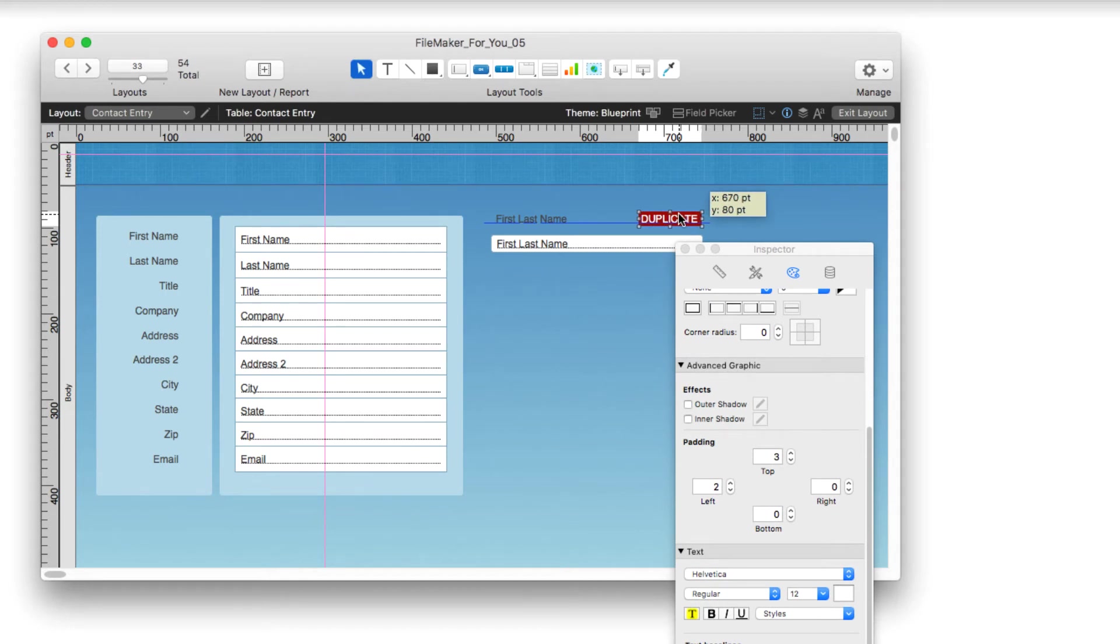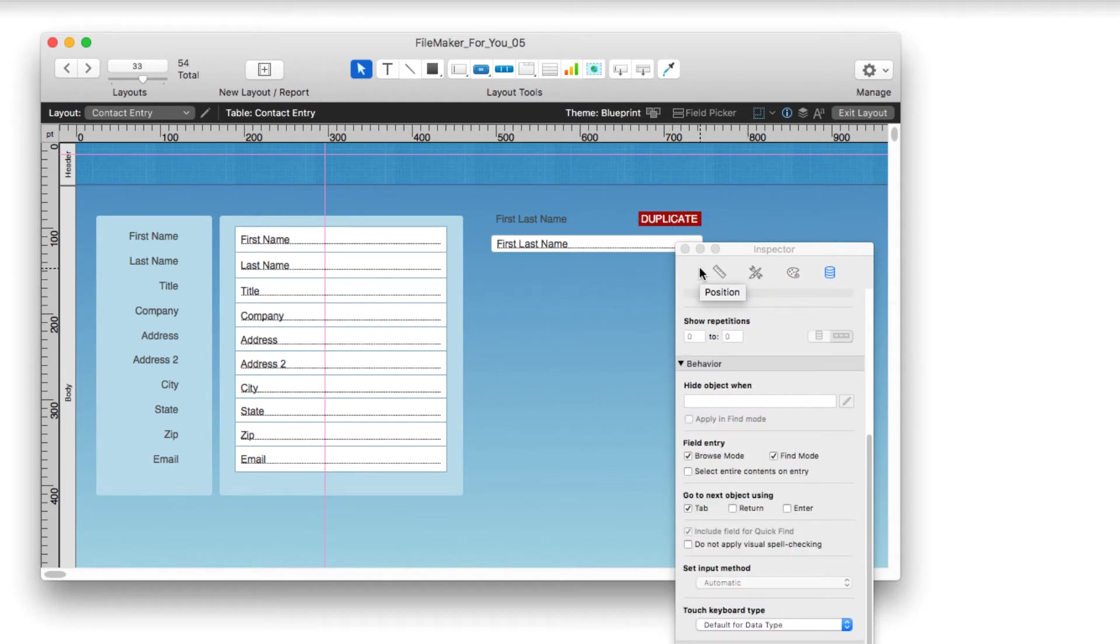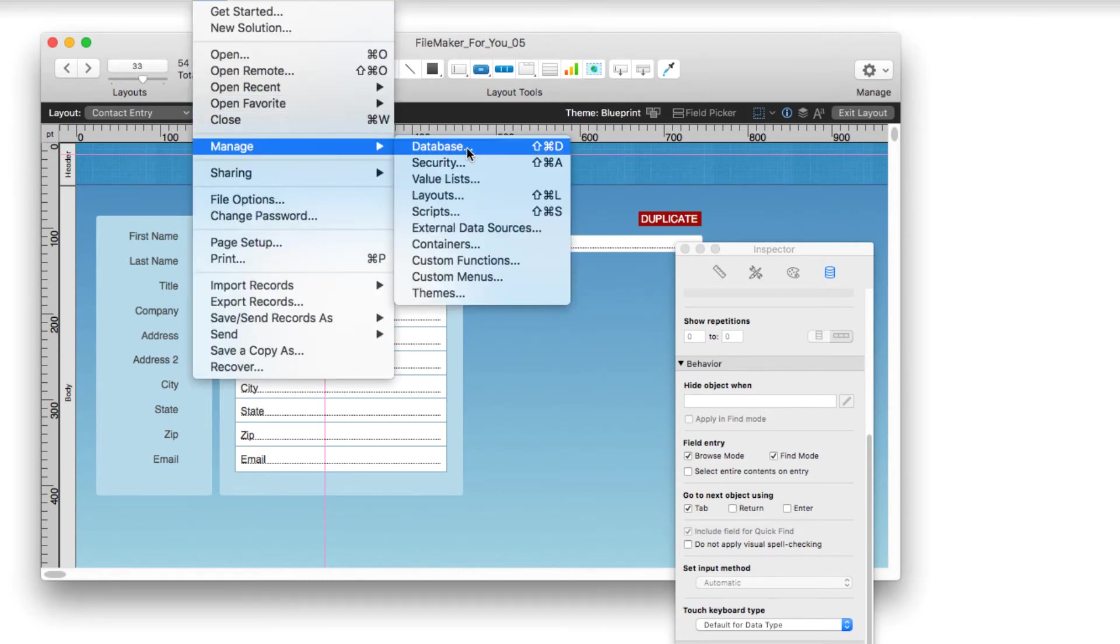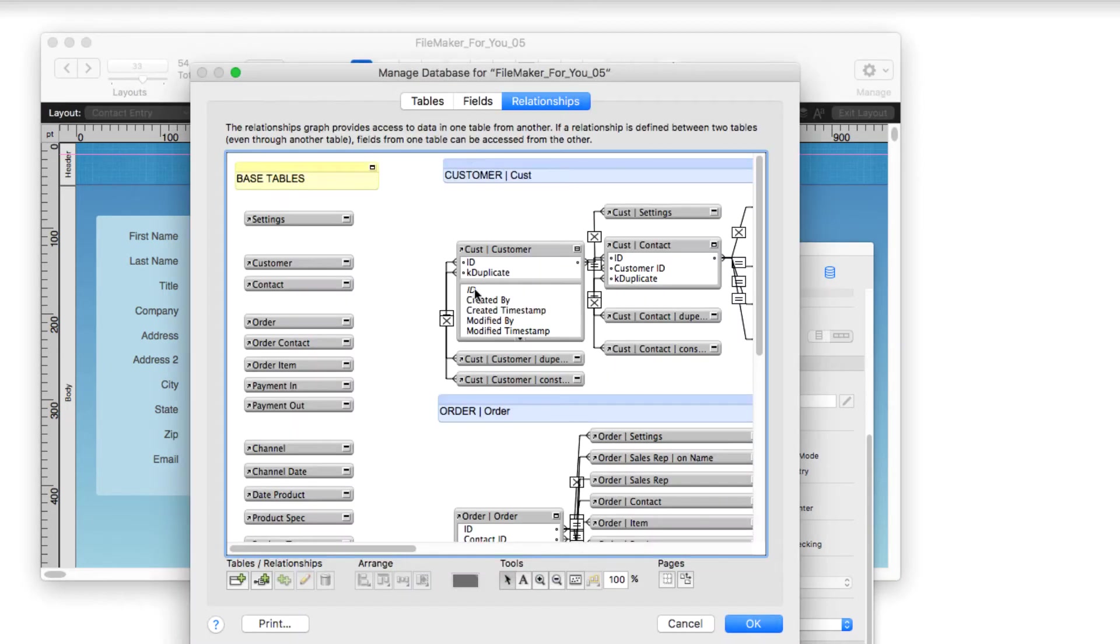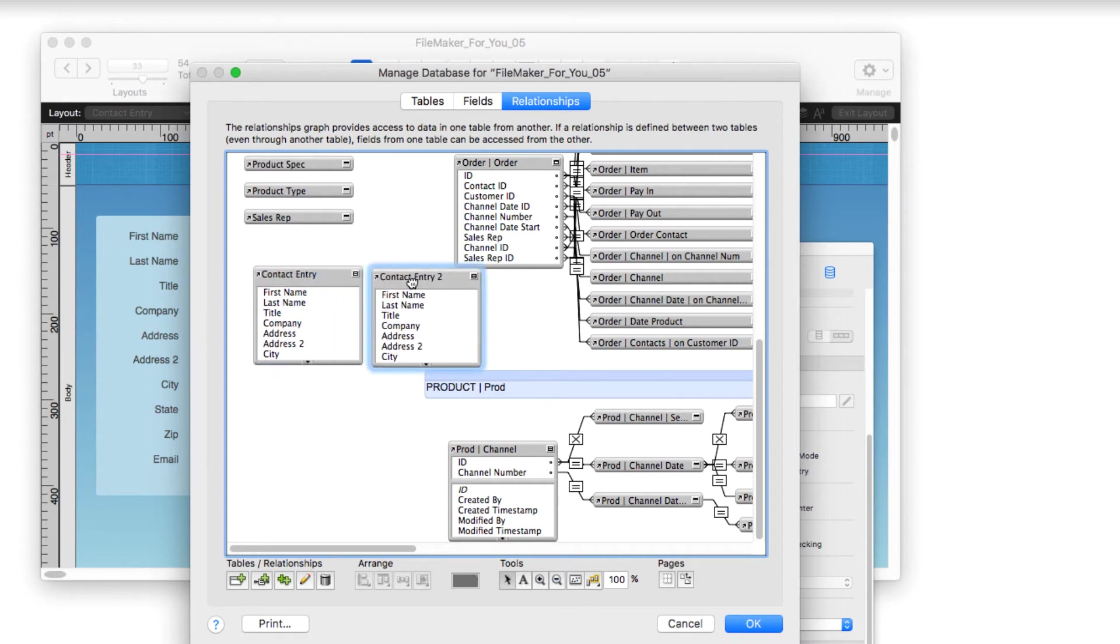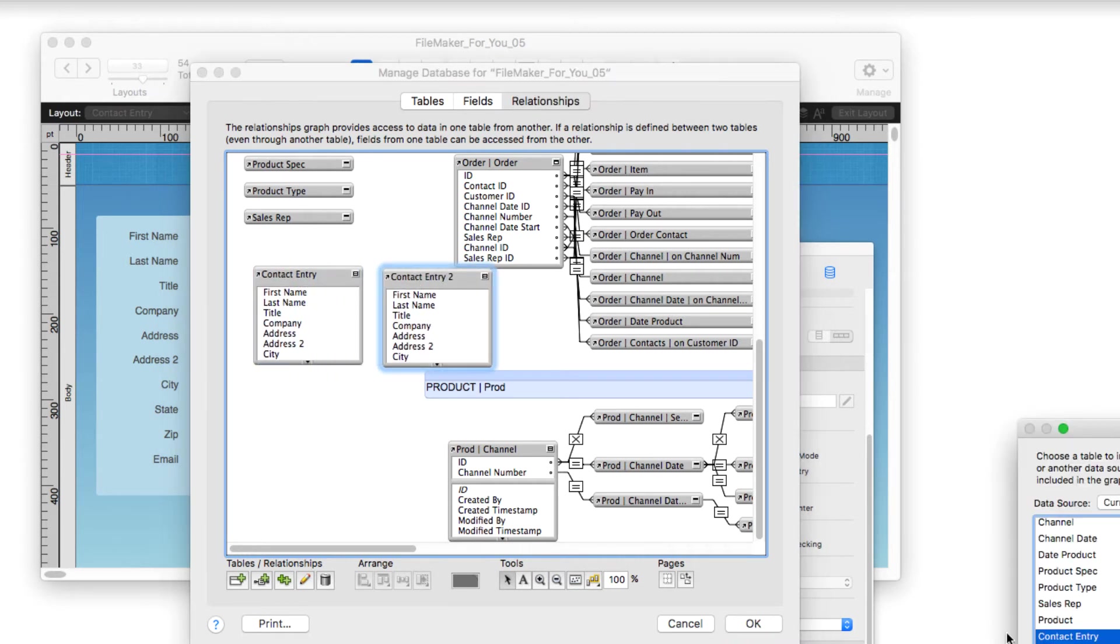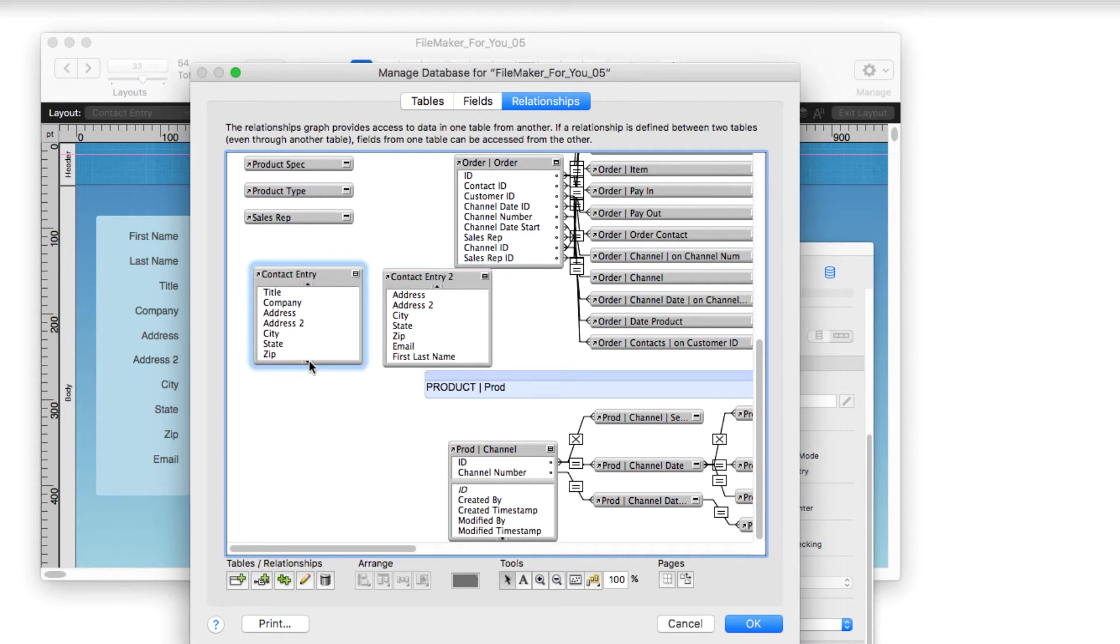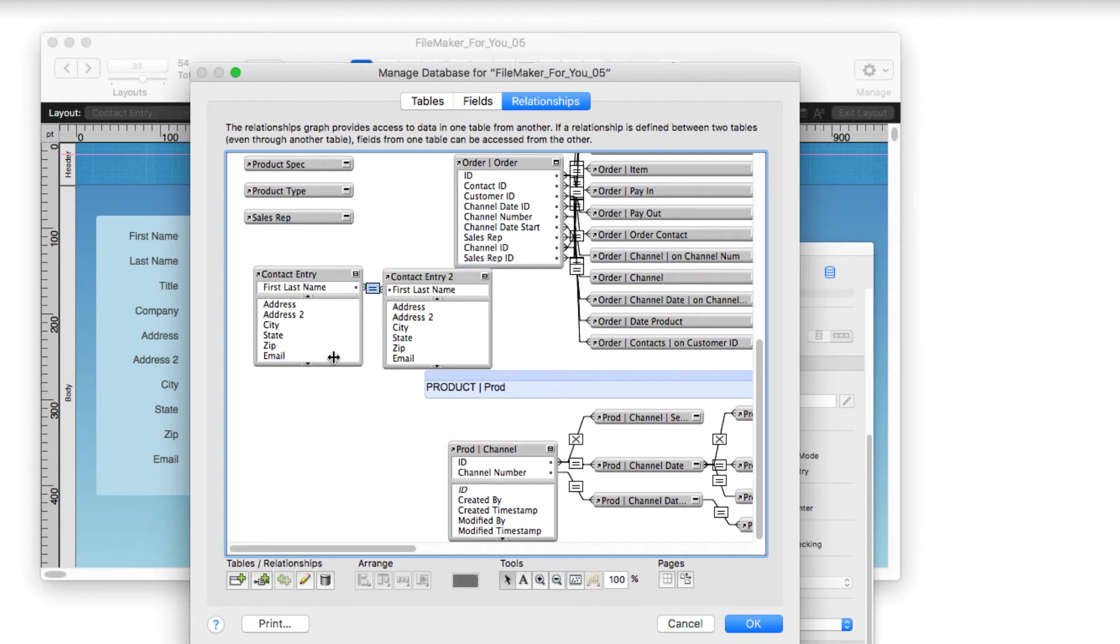Now we're going to go back into Manage Database. We have our contact entry table here. I'm going to hold my option key down and drag it so that I can get a duplicate copy of it. I'll rename it Contact Entry 2 for our exercise. Then I'm going to move down to the first last name field in both windows and drag to connect them.